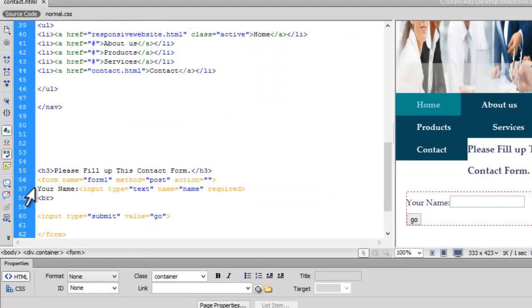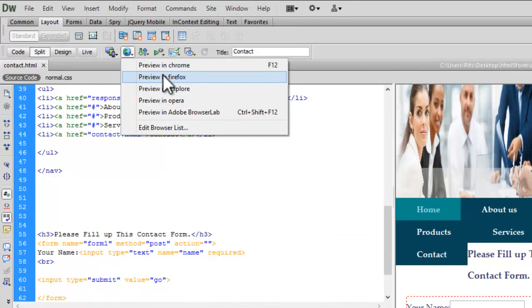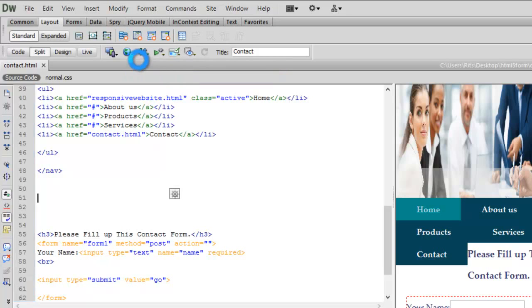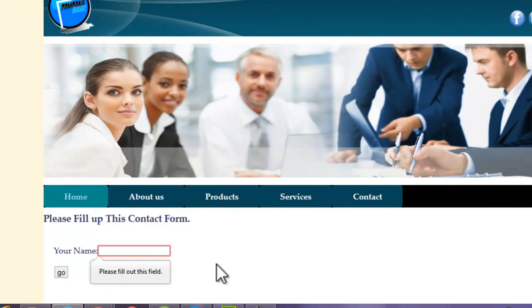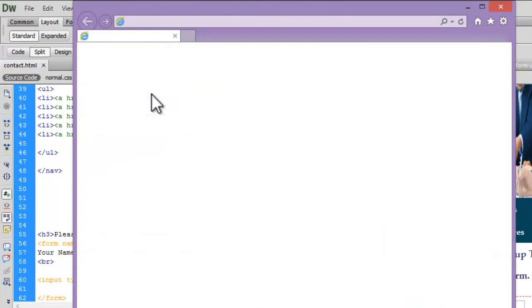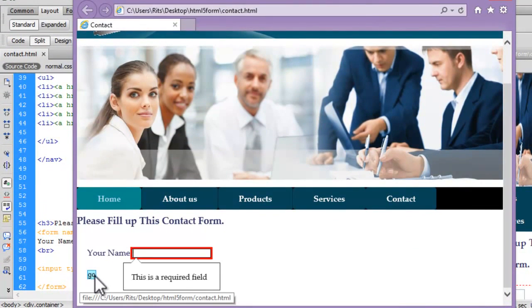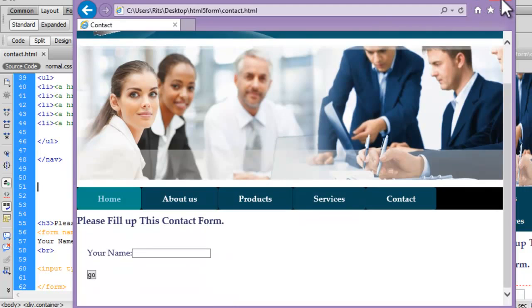Input type text is compatible in all browsers. Let me also preview in Firefox — we get the error message again but in a different style: 'Please fill out this field.' Now let's also preview in Explorer. Again we have an error message in a different style, but it is working in all the browsers. When I enter a name and hit Go, it allows me to submit the form.